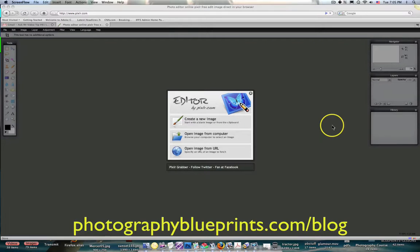Hello everybody. I just wanted to make a new video here to show you about a new online photo editor that has an awful lot of the same features that Photoshop has. The great thing about it is that it's free. The website is pixlr.com — just type that into your browser and it opens up this interface that you're seeing right here.